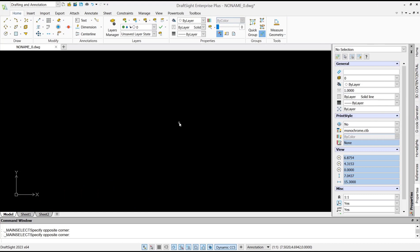Hello everyone, today we are going to learn basic DraftSight tutorials on how to copy and paste an object.